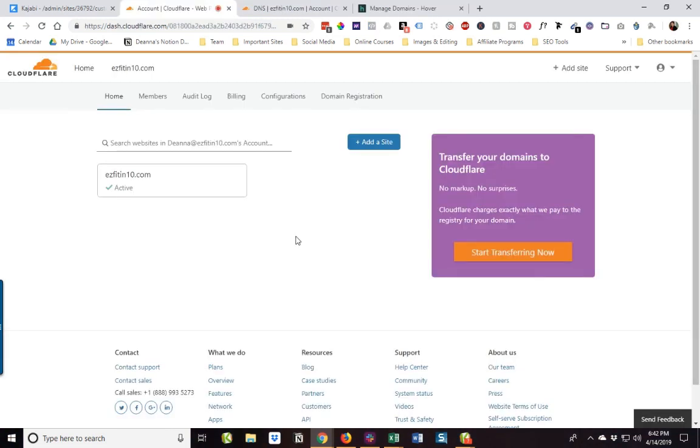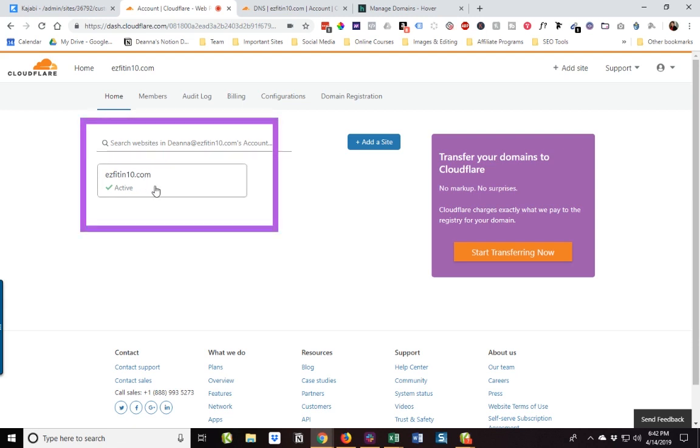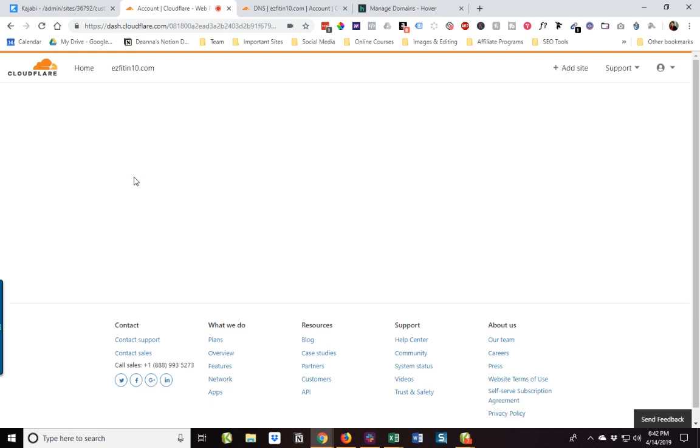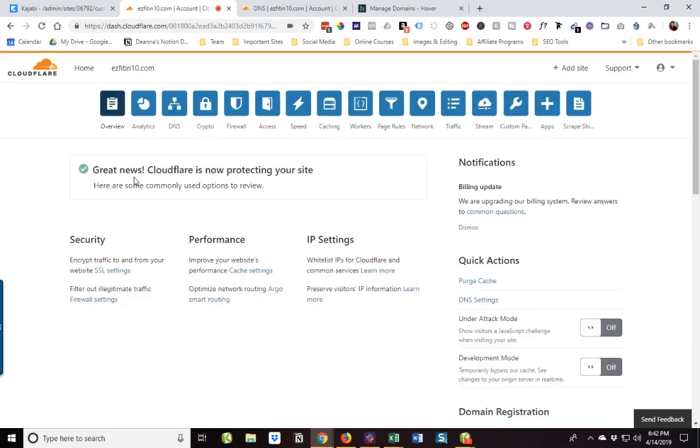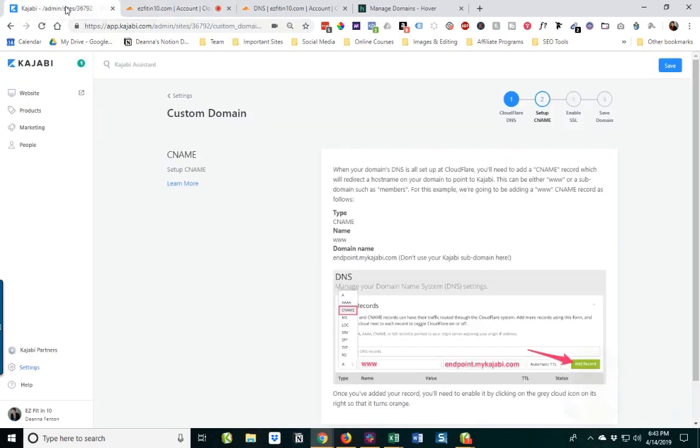Okay, so I received the email that said that the DNS has been set up, and it's active. So you can see here I've got our domain, and all I'm going to do is go ahead and click on it. And now we're going to go back to our Kajabi site and our step-by-step.